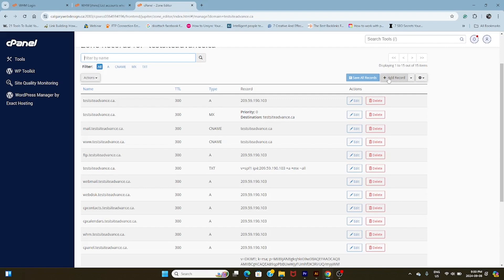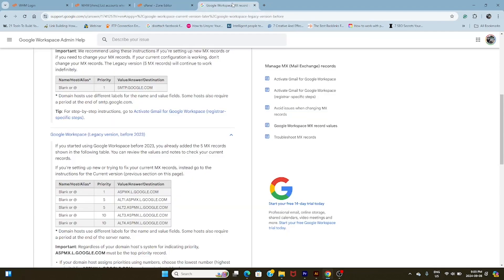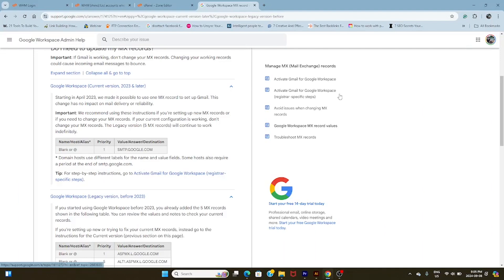But from here we're going to go to Add Record. The option to add a record is actually here. You can see fields for Name, TTL, Type, Record, et cetera. We're going to have to fill out all these fields. And what we're going to do is go back to where we have the Google Workspace MX records page and grab the values from there. If you have a Google Workspace account past 2023, you're in luck — you're only going to have to do a couple of things.